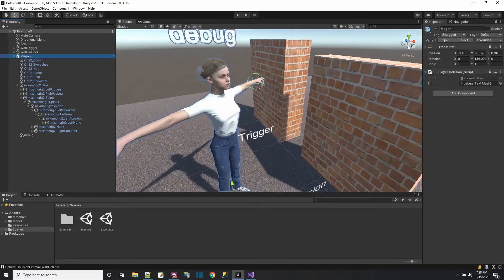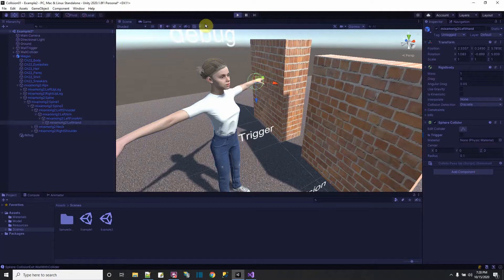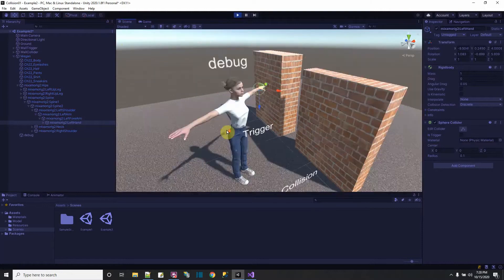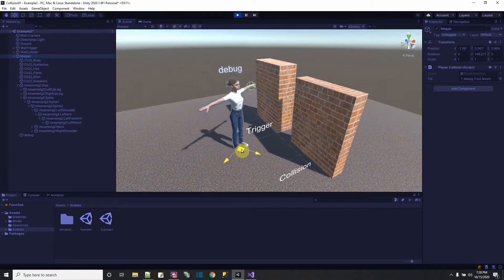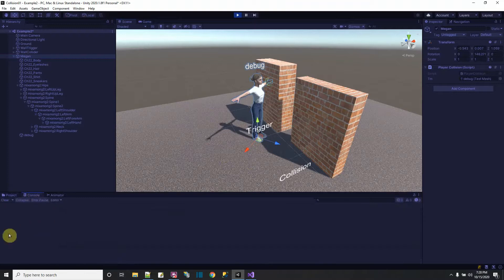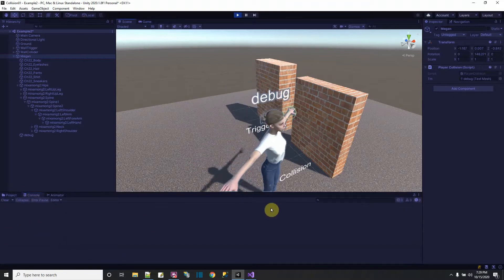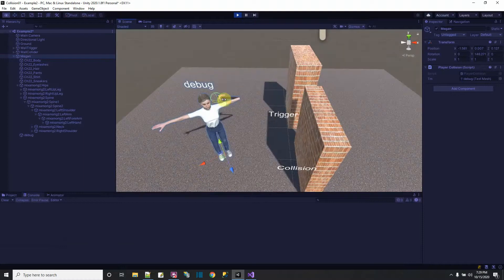I press play, go to scene mode, and move Megan so the collider on her hand hits the trigger wall — nothing happens. No events come off in the console. The wall with the collider also doesn't pass up the event. Since it's a bone, the hand stretches rather than passing through. The collision events are not tracking up to the parent when colliders are on bones.